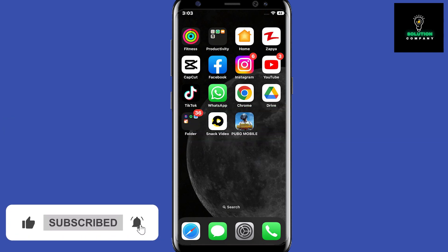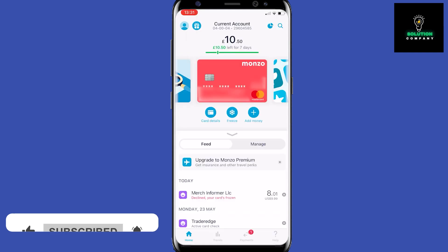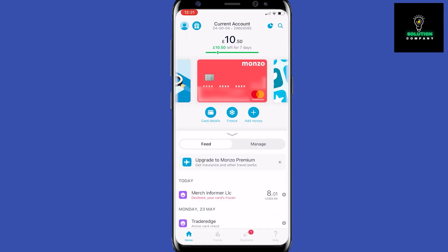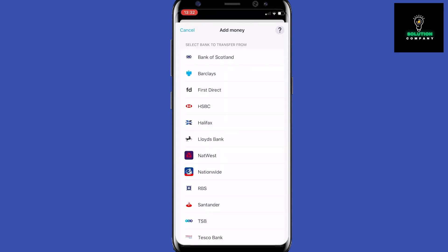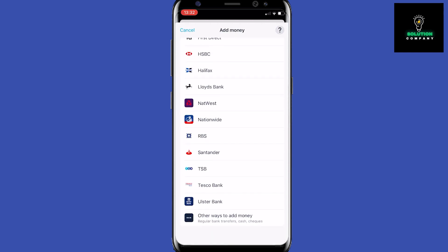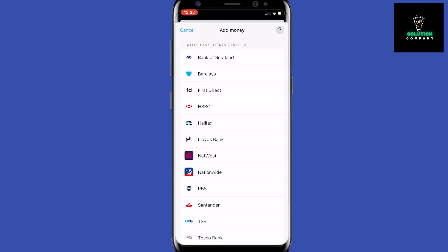To do this, you want to load up Monzo. Once the Monzo app has loaded up, you can see that there are three buttons in the middle, and we want to click on 'Add Money.' It asks you which bank you would like to transfer from.